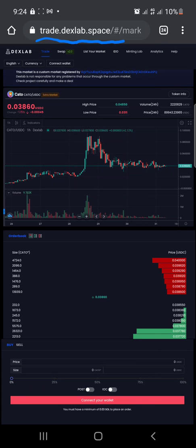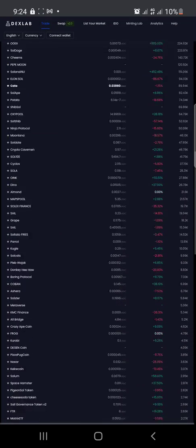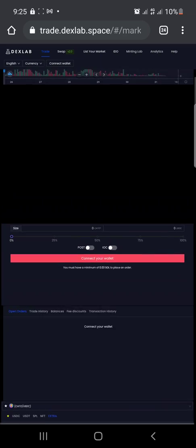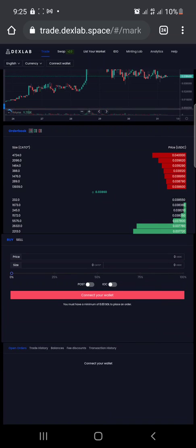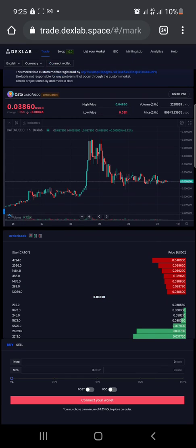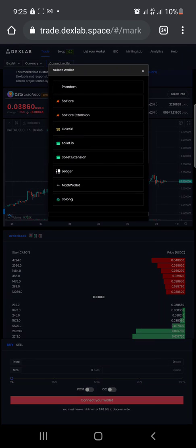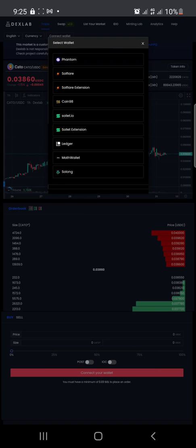First of all, you connect your wallet. Here is the connect button. You can see the different types of wallets you can connect to. If you're using Phantom, you connect to Phantom. If you're using Solflare, you connect to Solflare extension. Whatever wallet you're using, you connect to it. For me, I'm using Solid, so I'm connecting to Solid. I'll click on it.